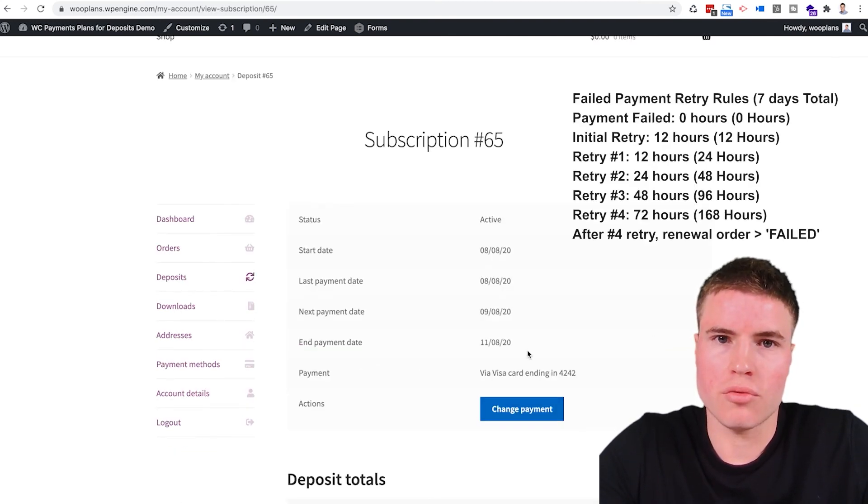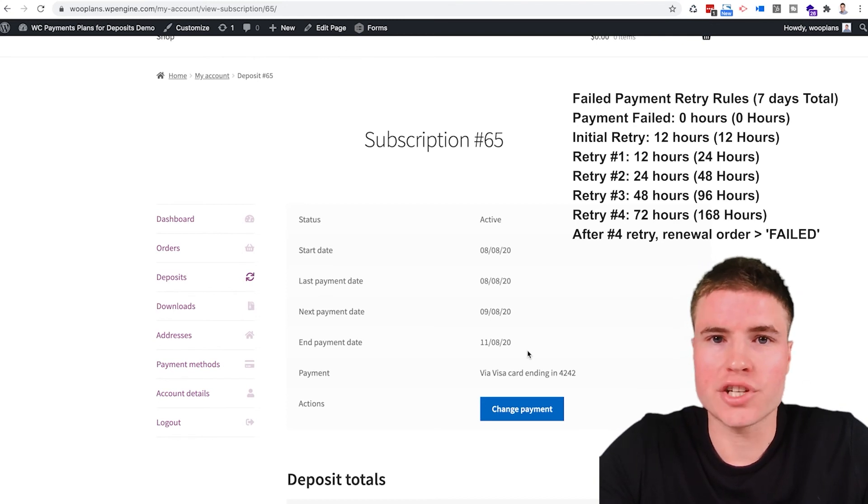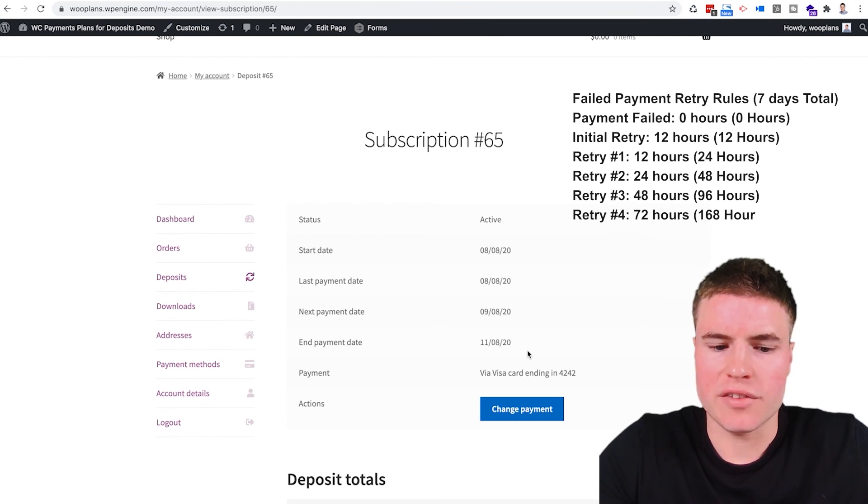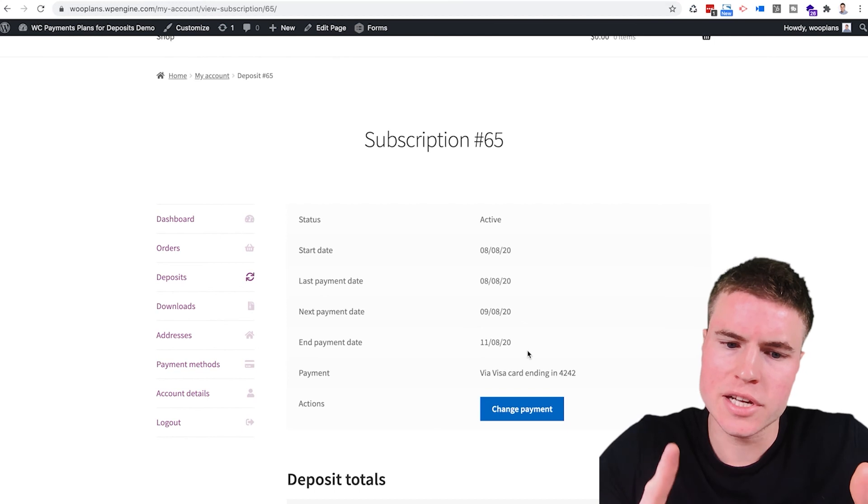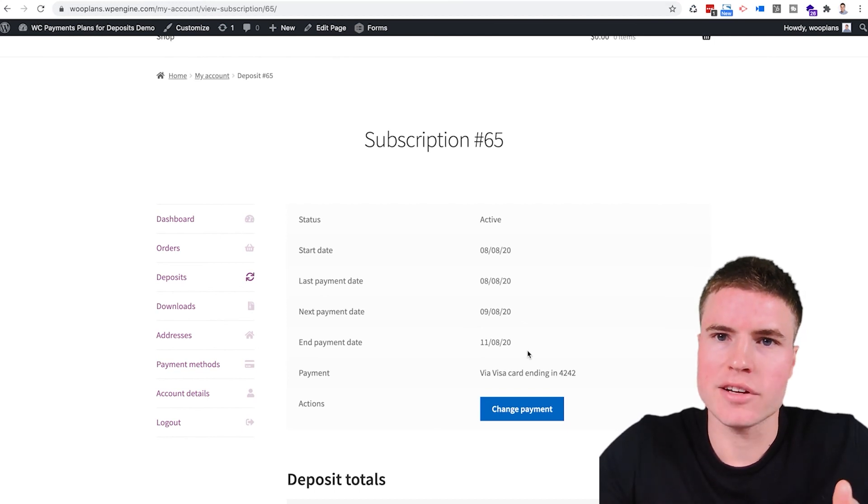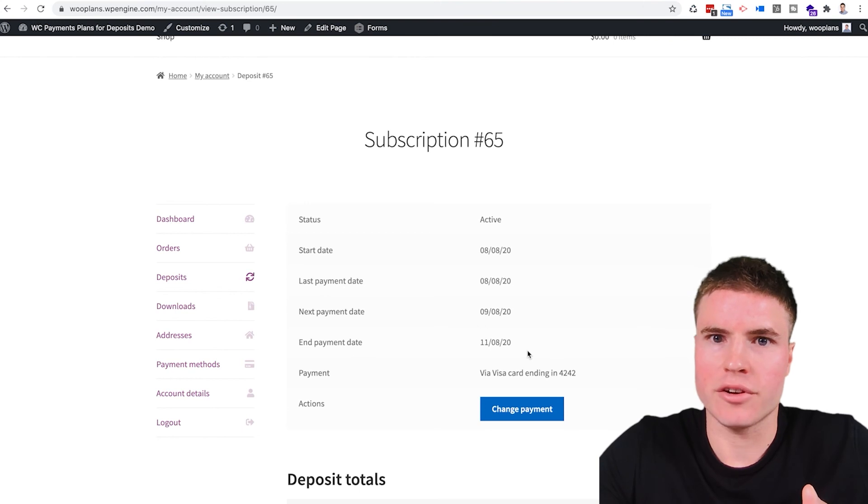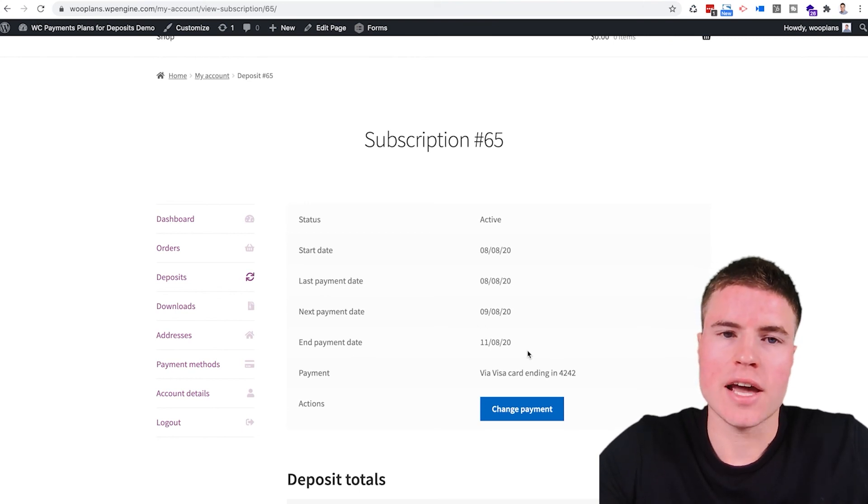So the plugin is set up that if the payment does fail, it'll retry it five times. So I think the intervals are if it fails the first time it's 12 hours, then it's 24 hours, then it's 48 hours, then it's 72 hours, are the four or five different retry intervals.